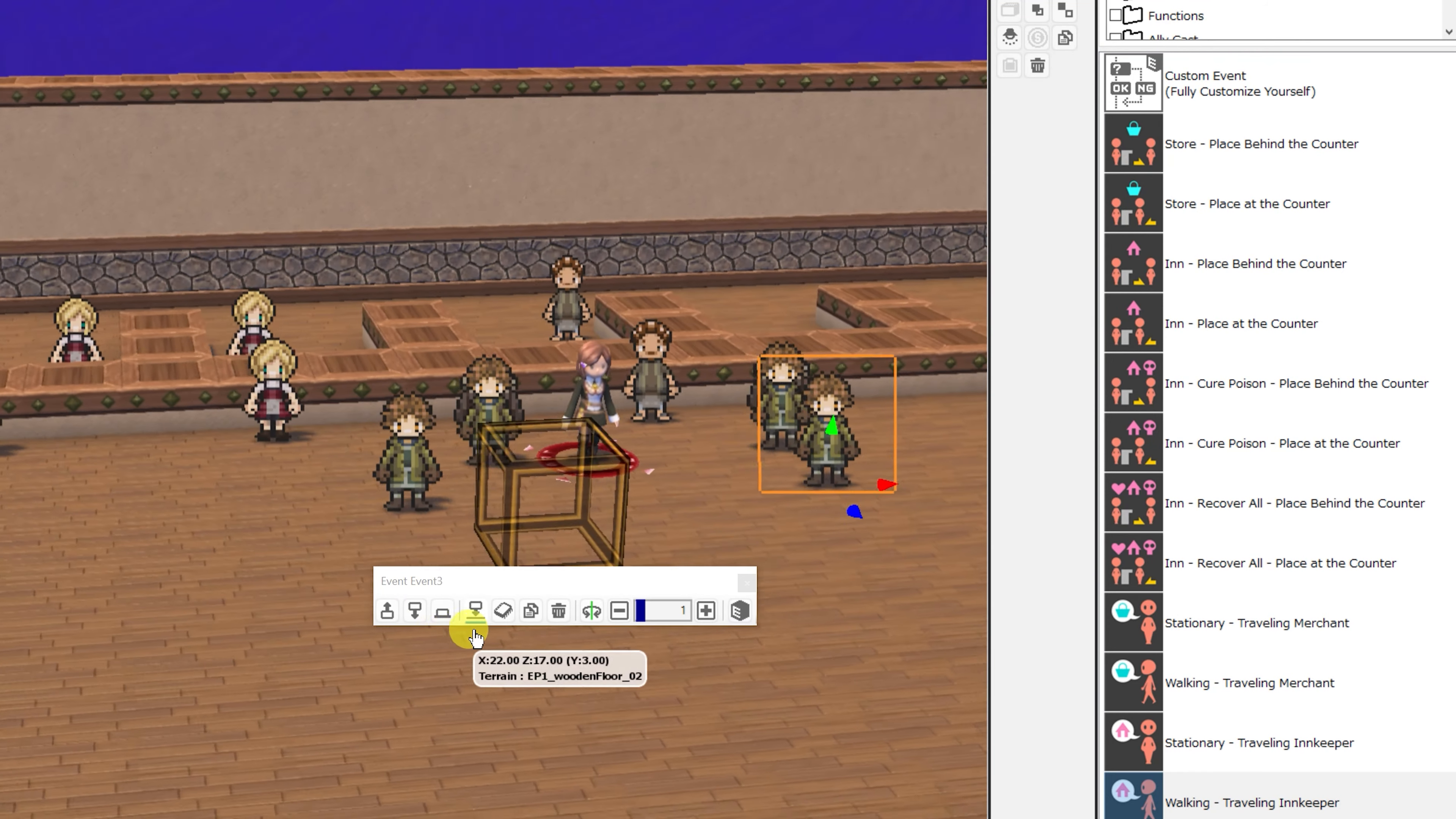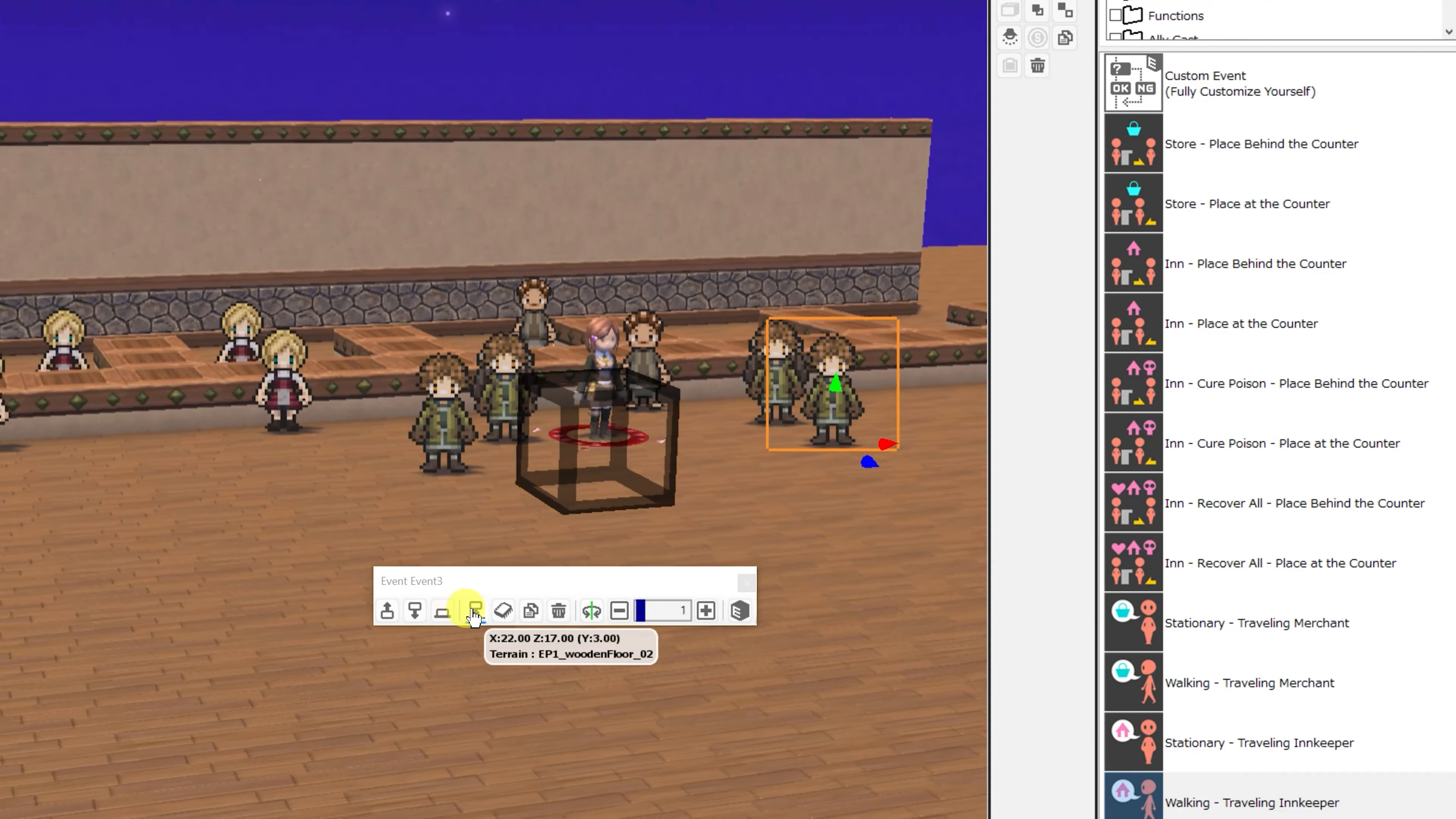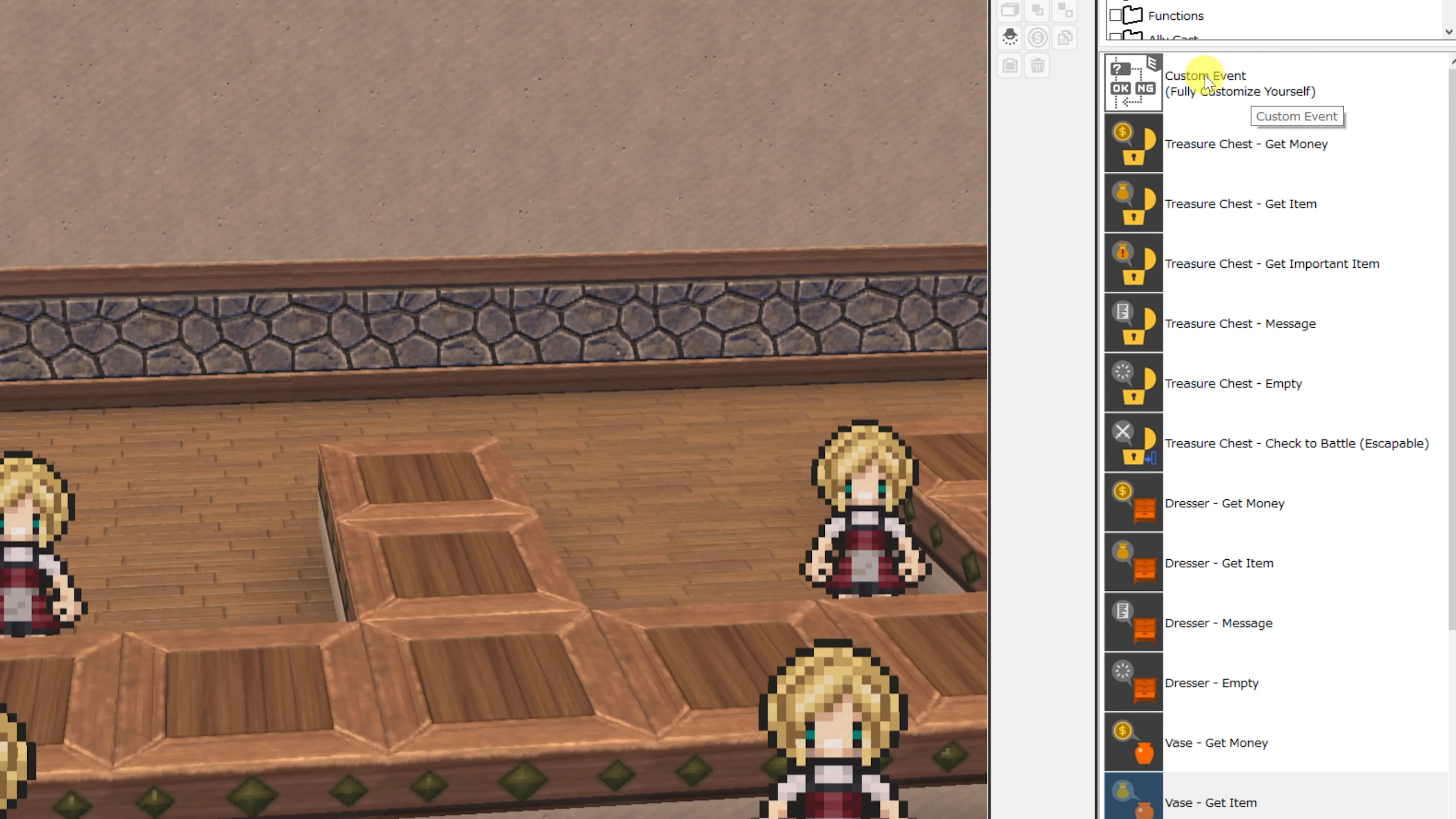That concludes the stores and inns events that are included in RPG developer Bakin. You can use these as templates to make your own much more complex versions of the events, but wait, there's more. Now we're going to take a look at all of these searchables, and for searchables, we of course have the custom event at the very top.